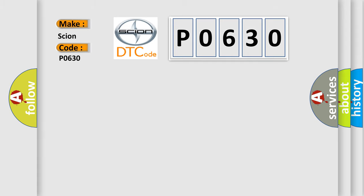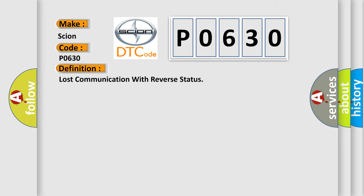The basic definition is: Lost communication with reverse status.